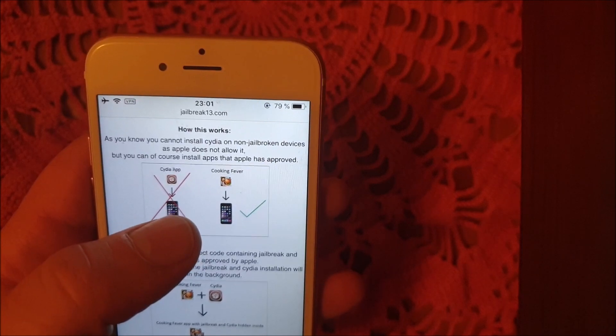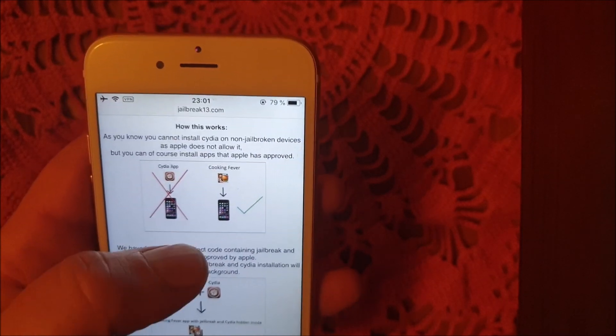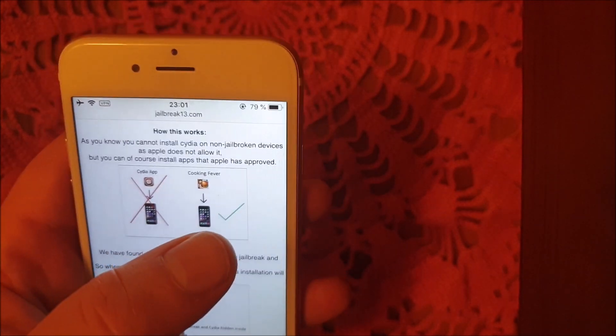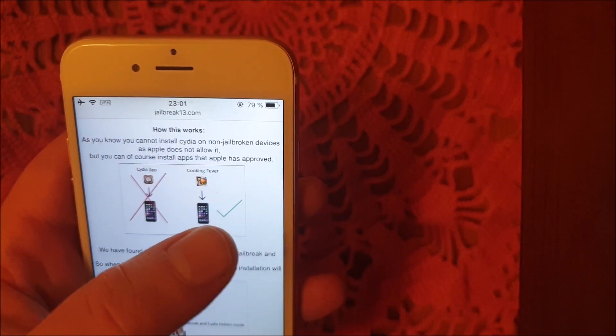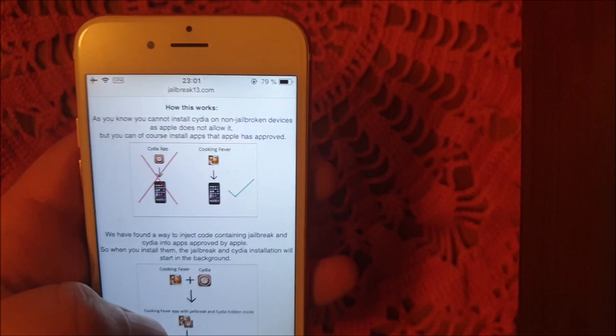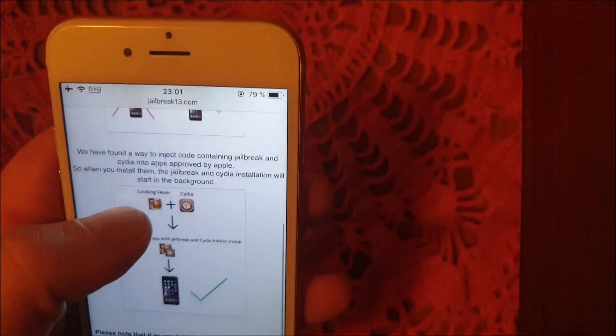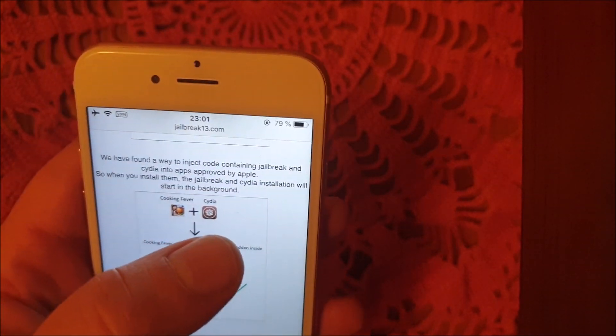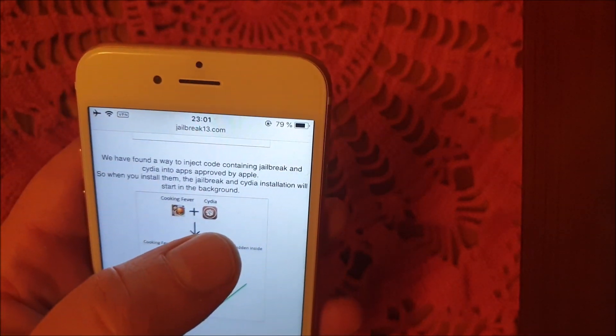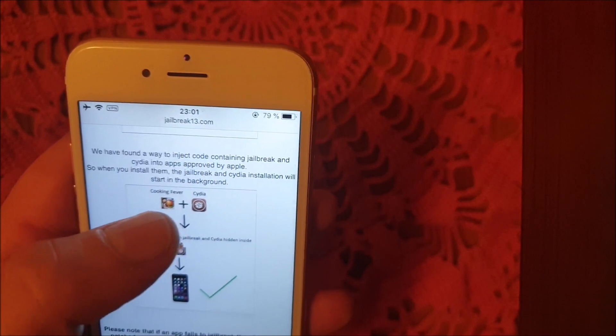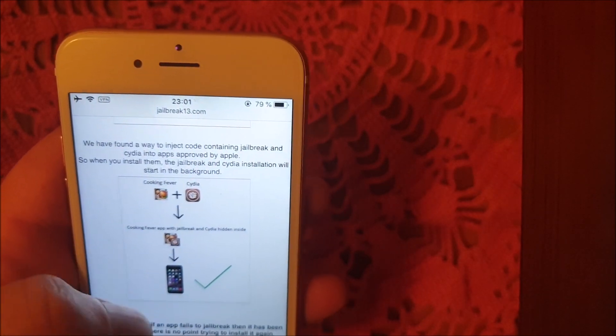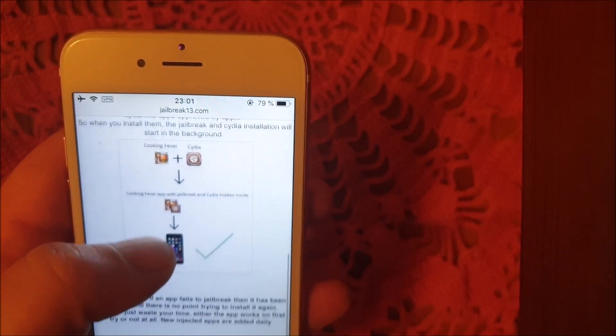They will tell you that you can't install Cydia on a device that has not been jailbroken, but you can install Apple approved apps. So they simply hid the jailbreak and Cydia inside of an Apple approved app.